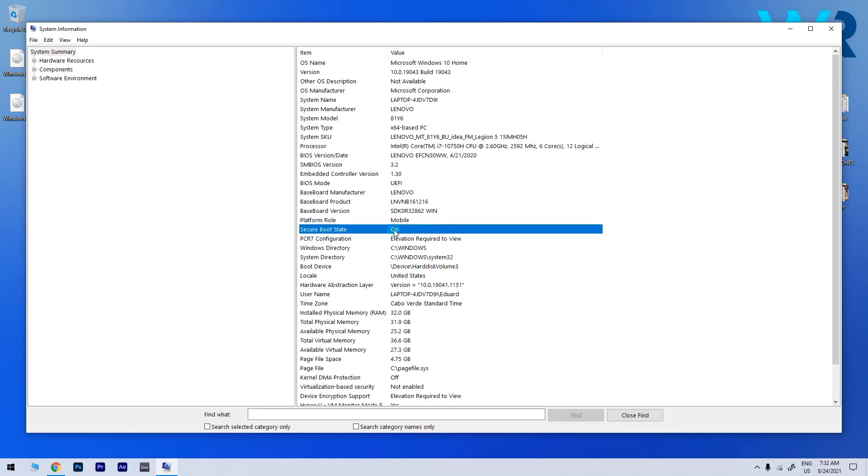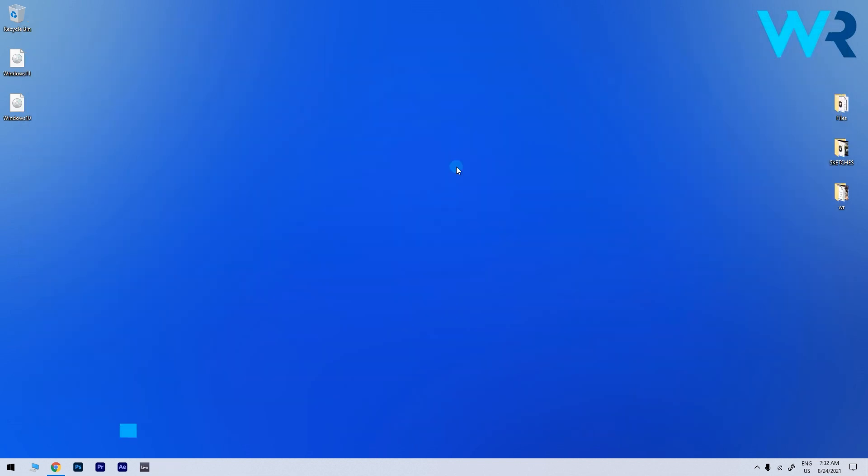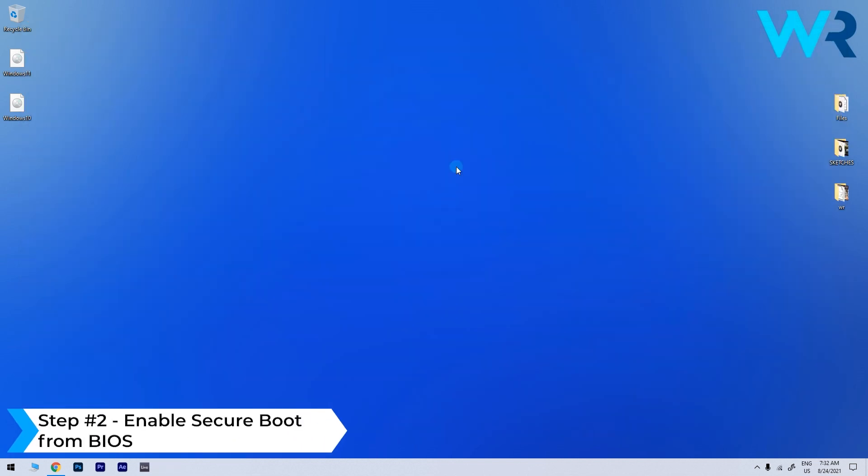If it's on it means that Secure Boot is enabled and if it's off Secure Boot is disabled. So this is most likely why you keep getting this error.